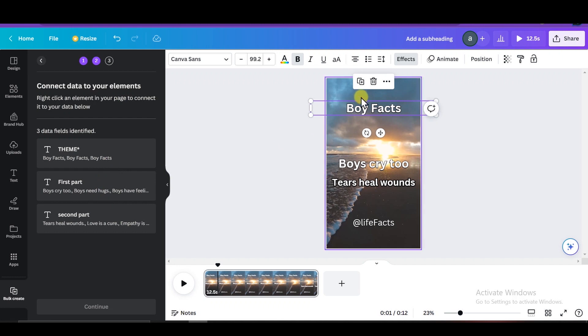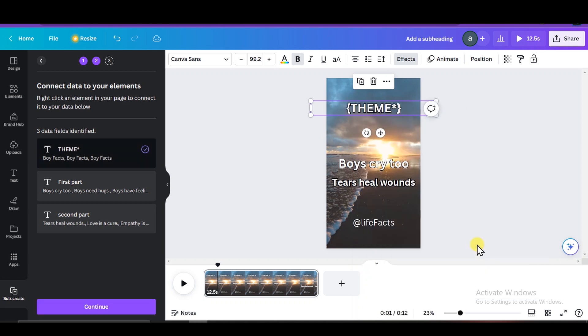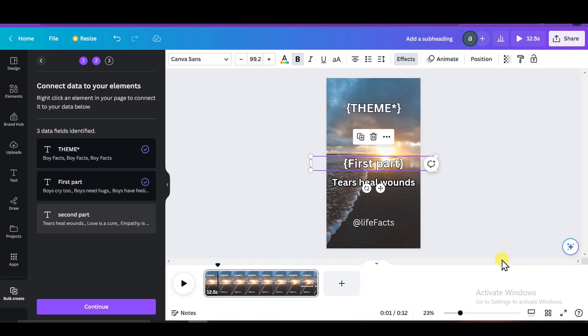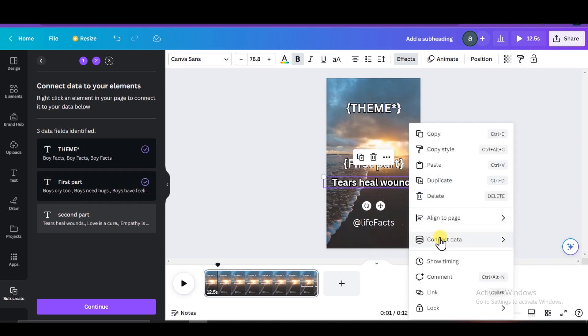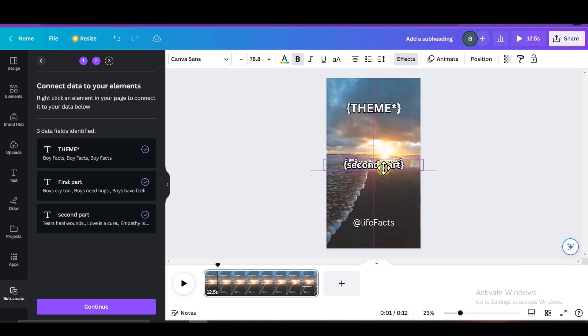Next, we want to connect the different pieces of text to the correct parts of the video. Right click on the text in the video and go to connect data. Now select the right piece of data you want to be shown in a text. This part is going to be the theme. So we select theme. Then connect the first part of the quote to first part, then the second part of the quote to second part. Once you've connected all the data pieces, place the second part back in the center of the video. And we're good to go.